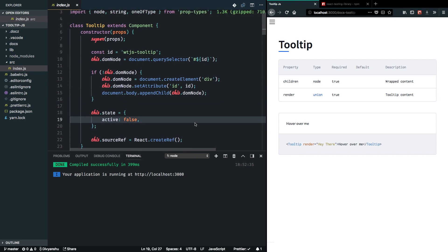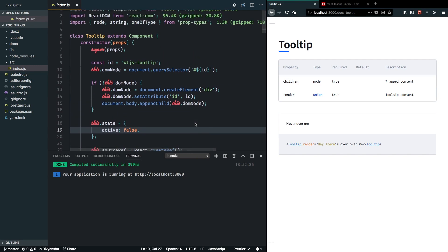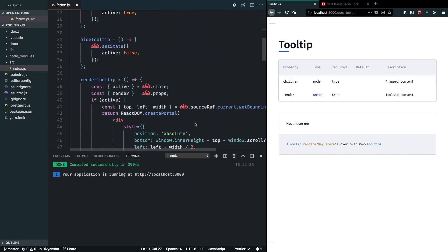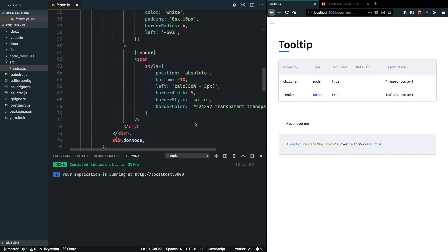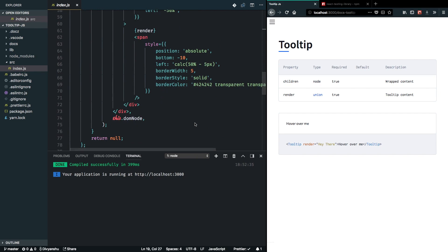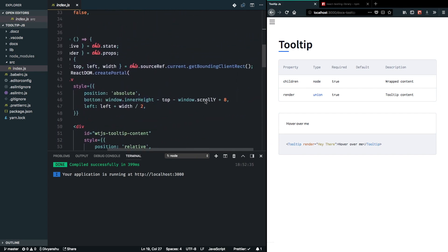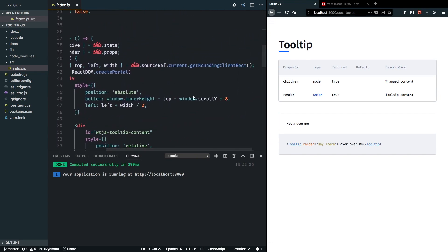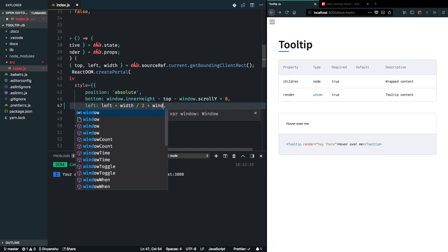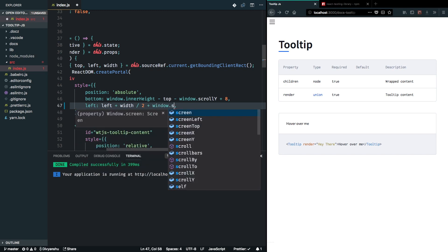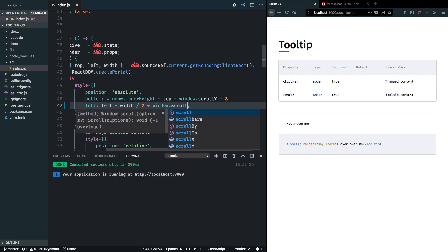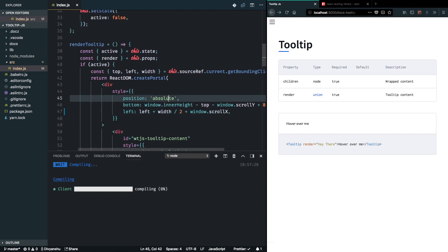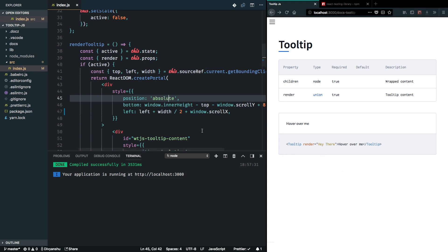And another one is we missed out on a small thing in our previous video where we considered the scroll for the y-axis, but we didn't consider the scroll for the x-axis. So we can easily deal with this by just adding window.scrollX here in the left position. So it will now consider whenever you have a horizontal scroll in place, the scroll position and render the tooltip at the appropriate position.